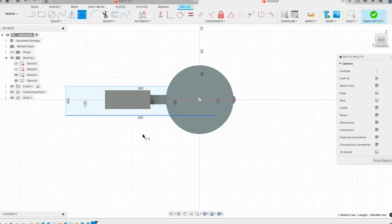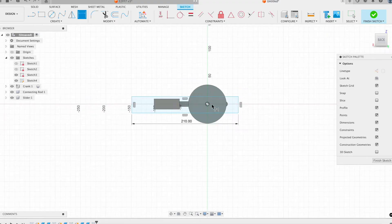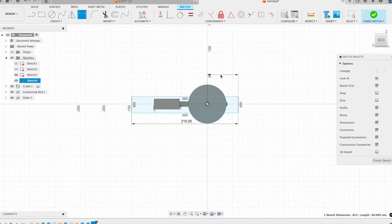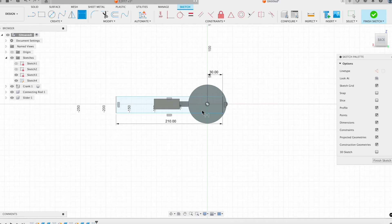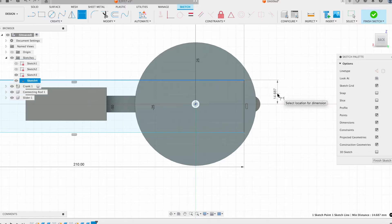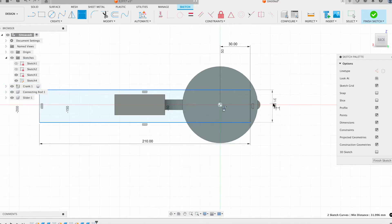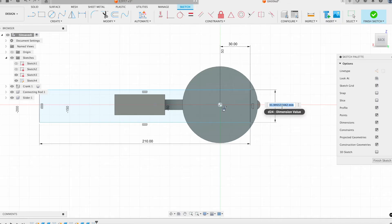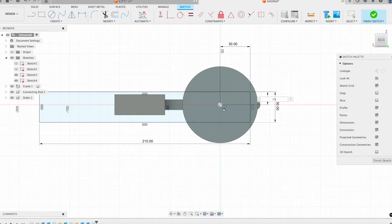My longest dimension, this is 210 millimeters. I want the distance between there and the right edge of that to be 30, and I want this to be exactly centered in my rectangle. The thickness of my rectangle is 30, and then the halfway mark would be 15.